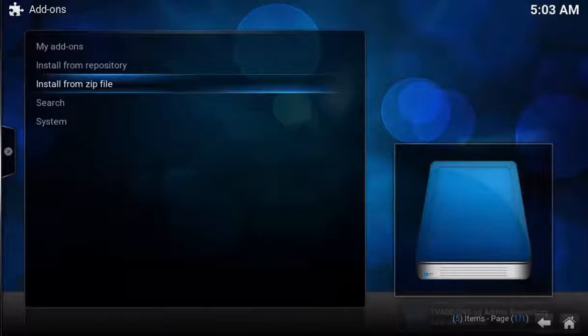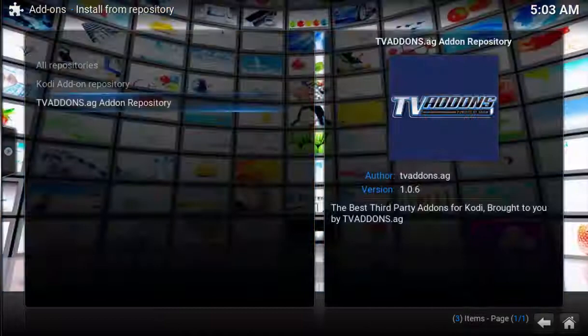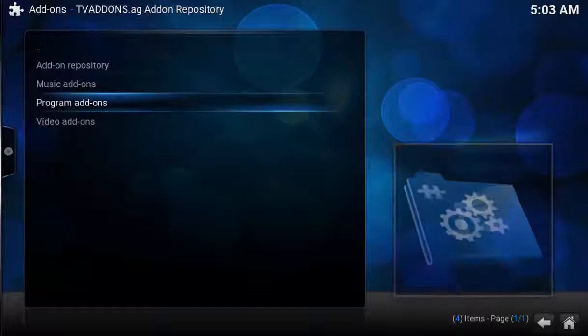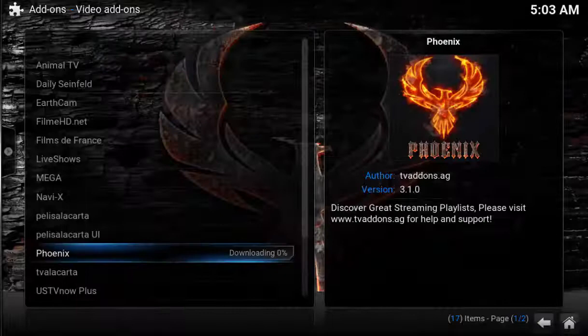Now for the last step, let's enable the add-on. Select Install from Repository, select TVAddons.ag Add-on Repository, select Video Add-ons, and then select Phoenix and install. After a moment of downloading, you'll see the video add-on confirmation in the lower right hand corner. That's it, the add-on is now installed.